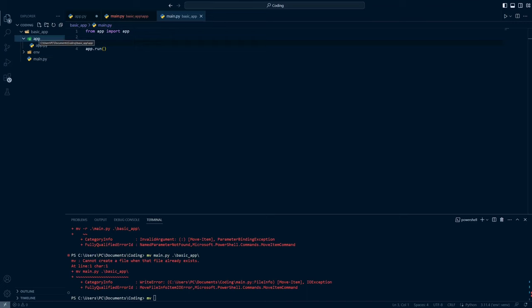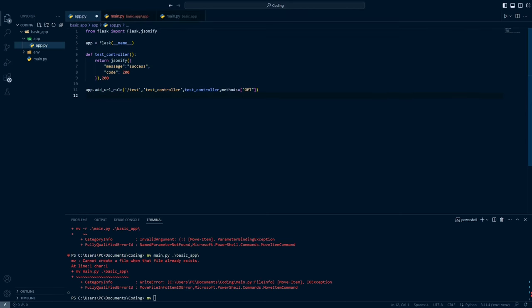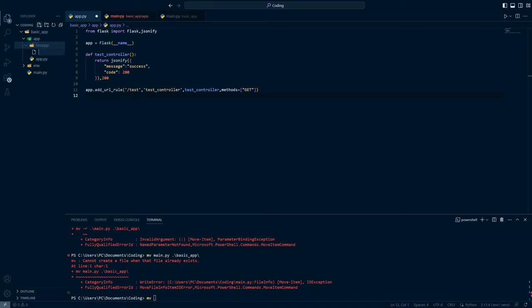This means we can create different folders inside our app folder to serve different functionalities. You can also decide any other design pattern for your application — this way Flask is flexible and we can change the architecture at any point during development. I will create one more folder inside app and name it 'test app'.